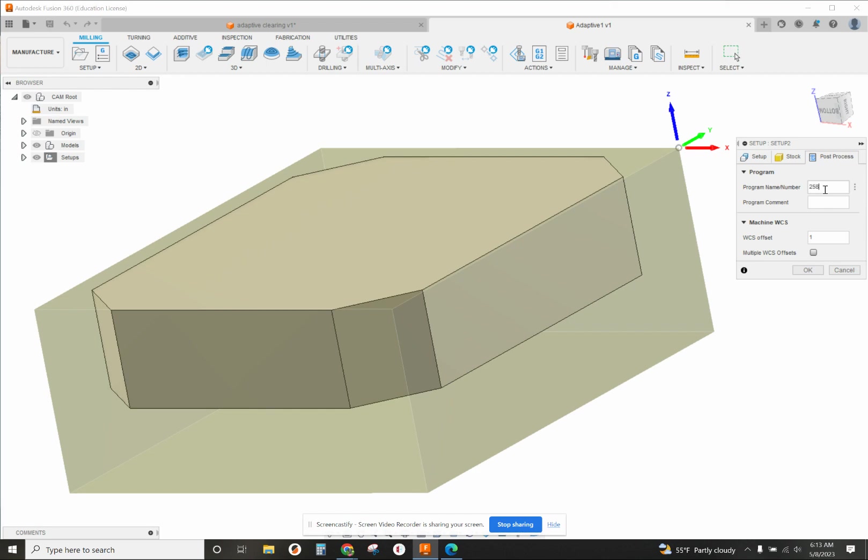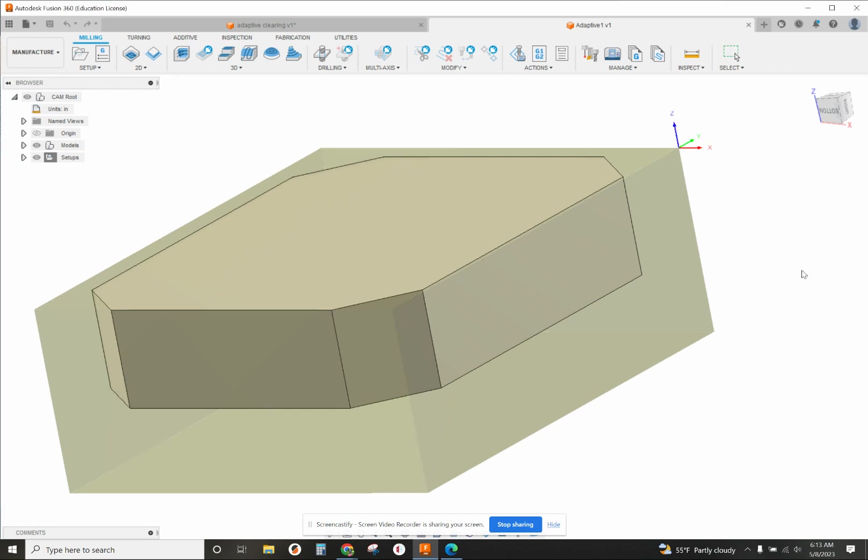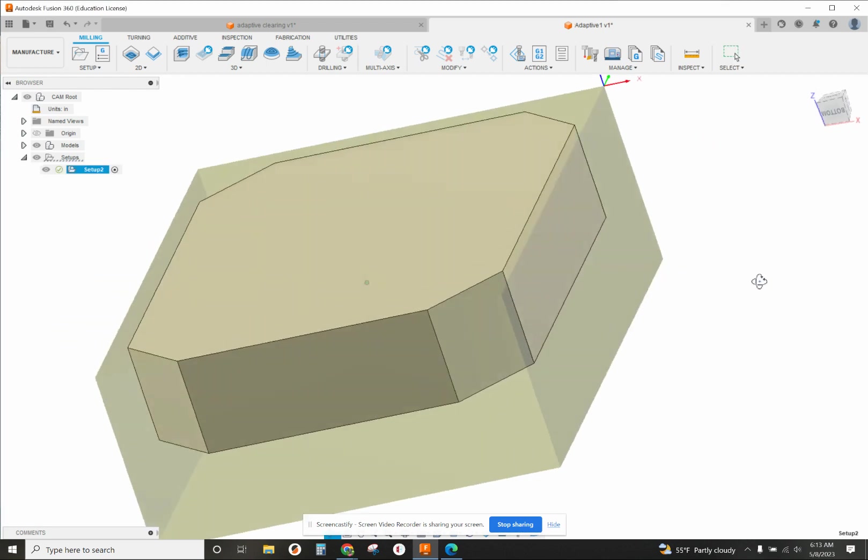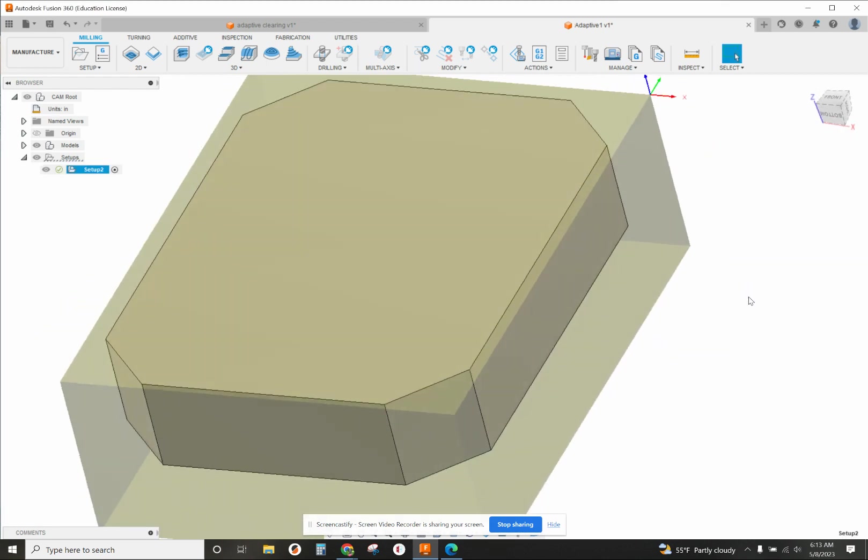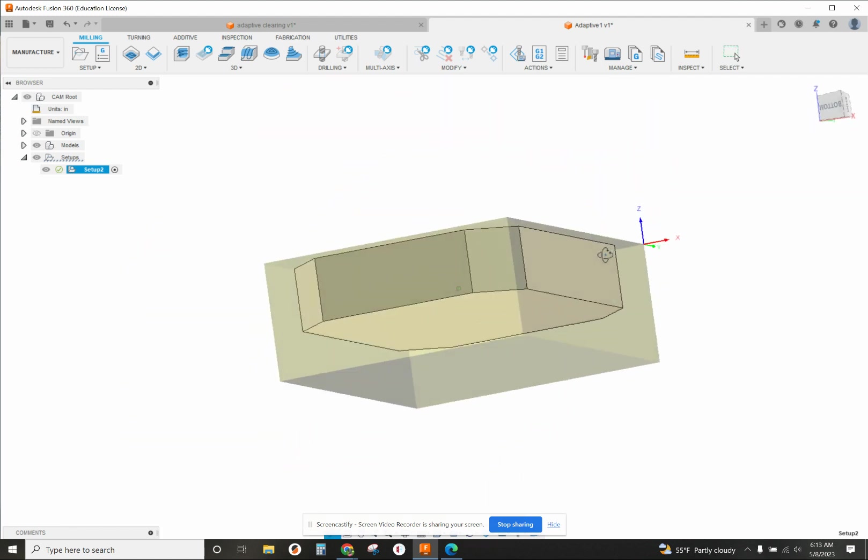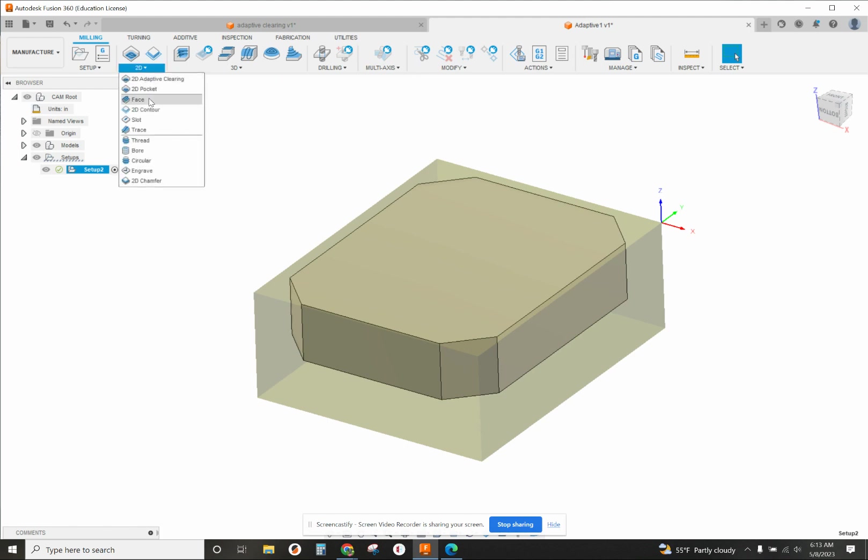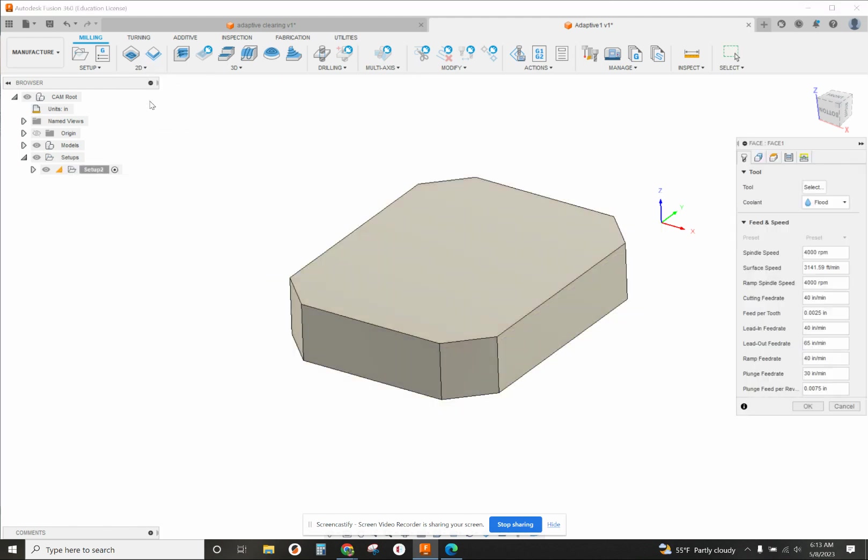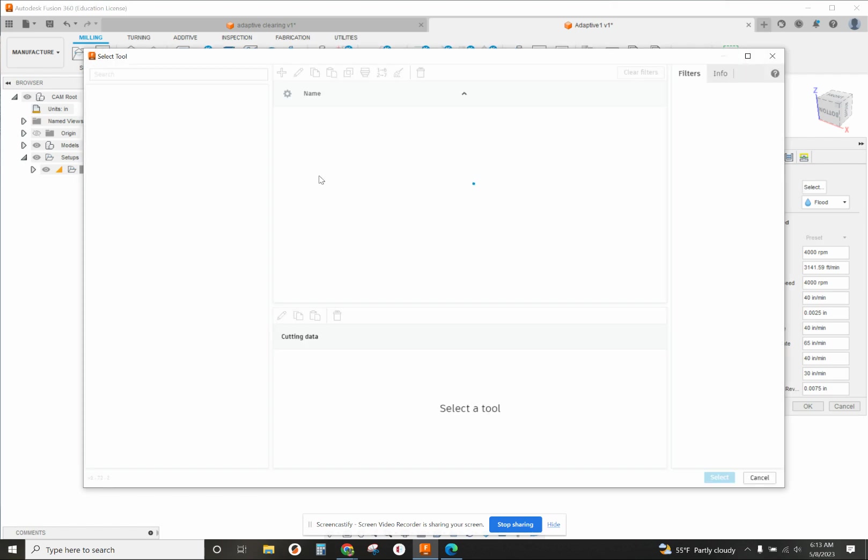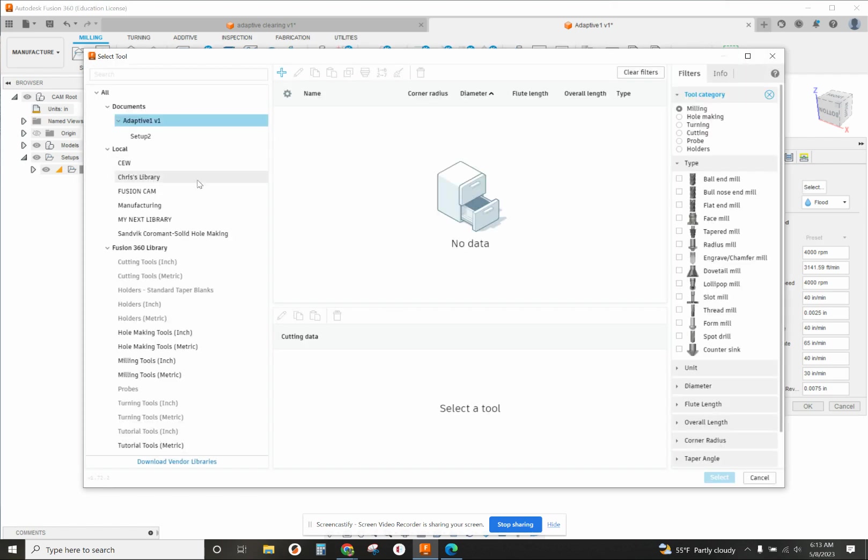We're going to use just a half inch end mill to do this, so I'm going to do a facing operation first with it. We'll find my half inch end mill.